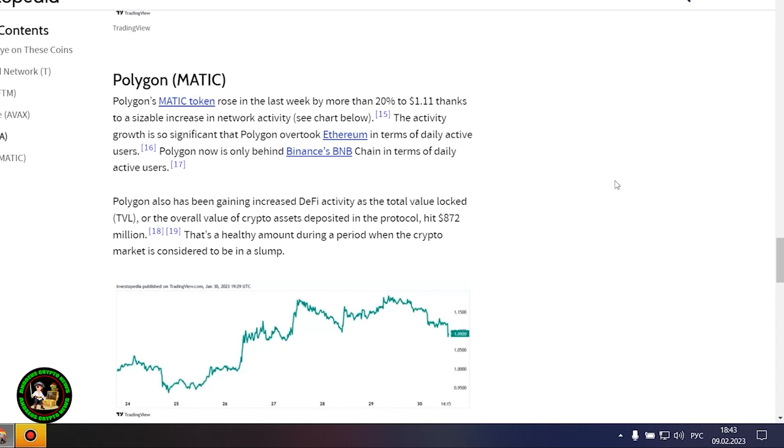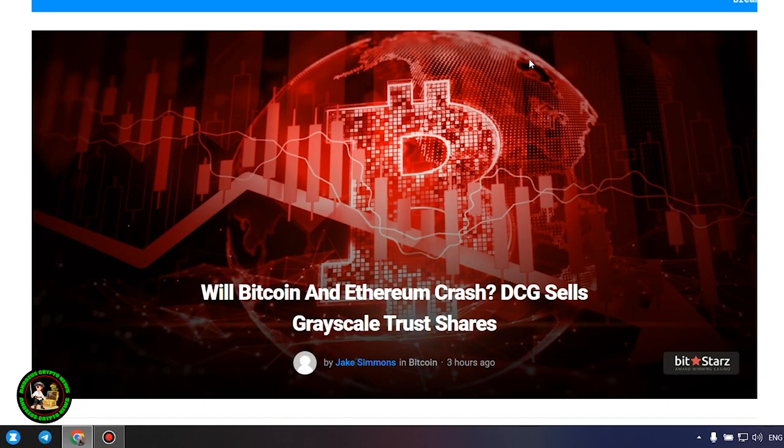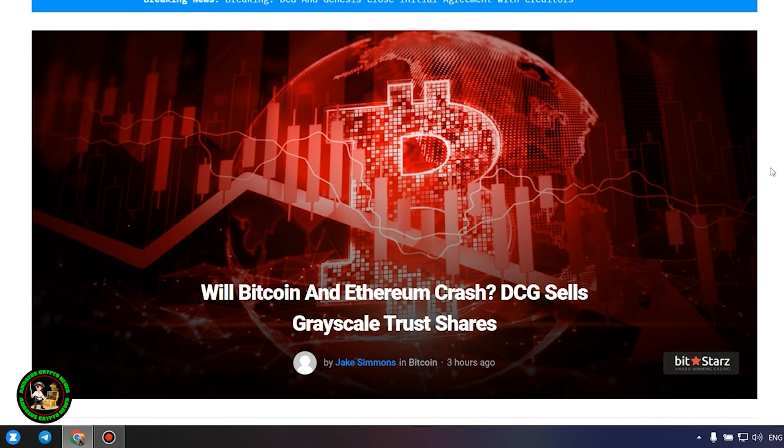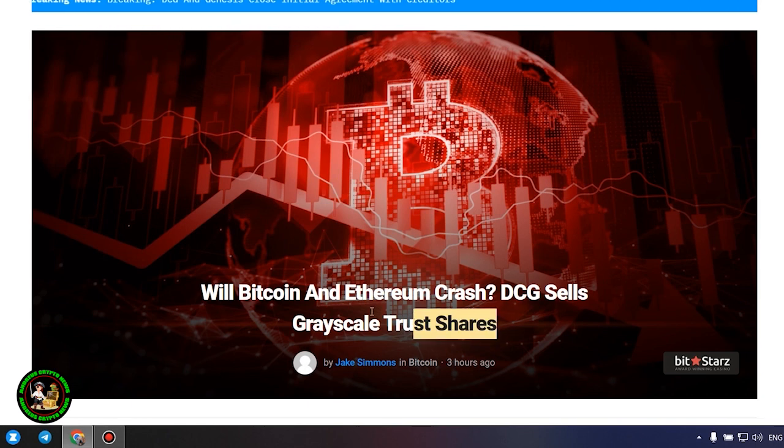Well, that's all. I want to thank you for watching the video. As has already been said about Bitcoin, the situation is repeated with its little brother Ethereum. Let's get to the bottom of it. Will Bitcoin and Ethereum crash? DCG sells grayscale trust shares.